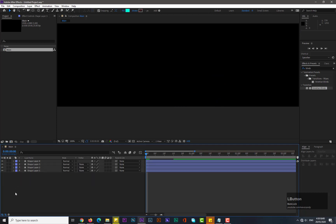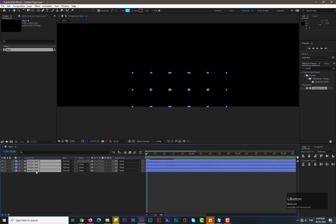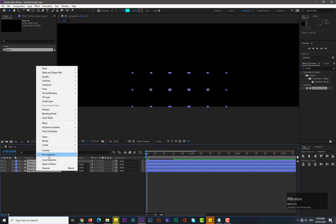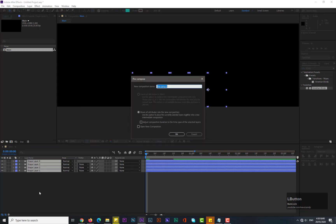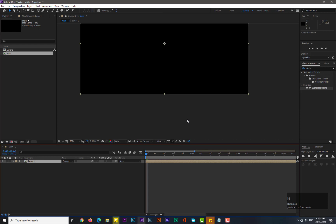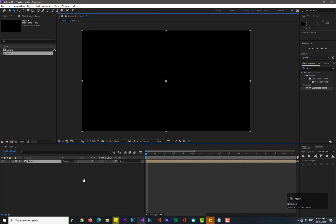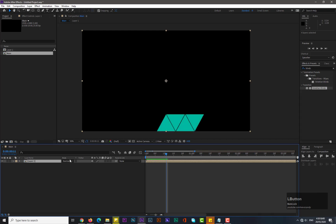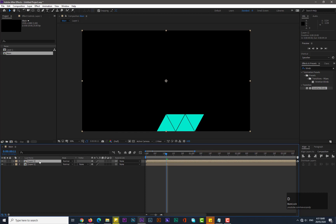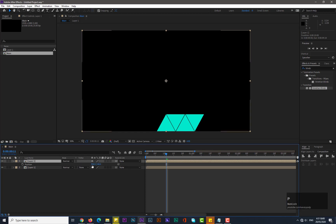Close this, select all shapes and pre-compose them. Name it 'Layer 1' and hit OK. Now make a duplicate of it by holding Ctrl+D, hit P for position, and adjust its position.